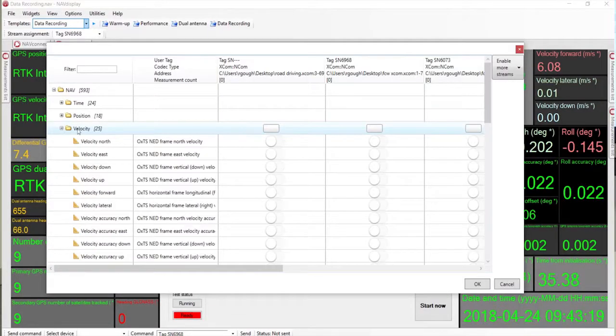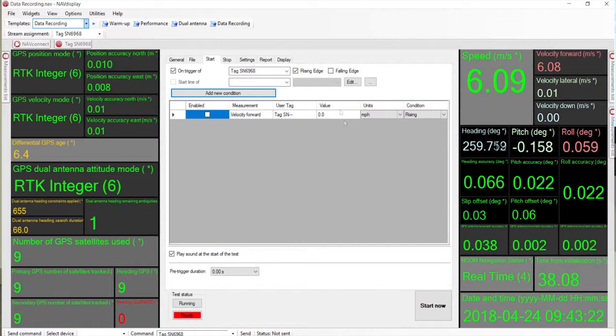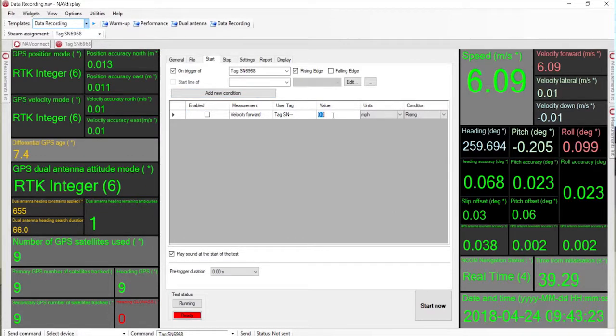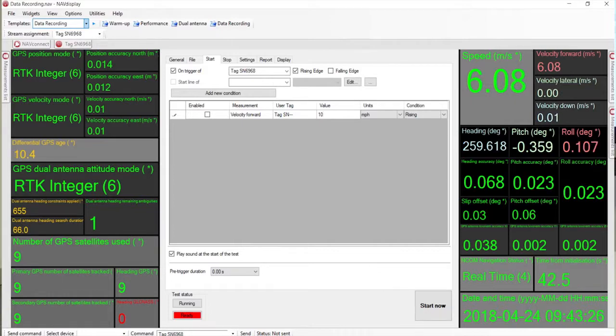When we get back to the office, OXTS data is outputted in a number of formats, from the CAN interface through to Ethernet, and you can export data to CSV format.